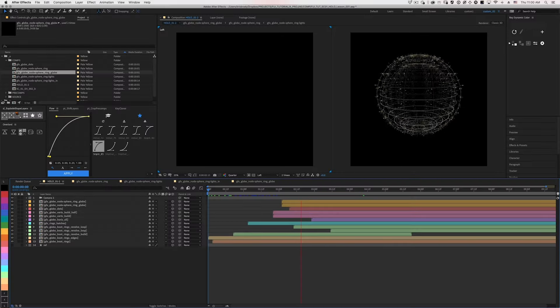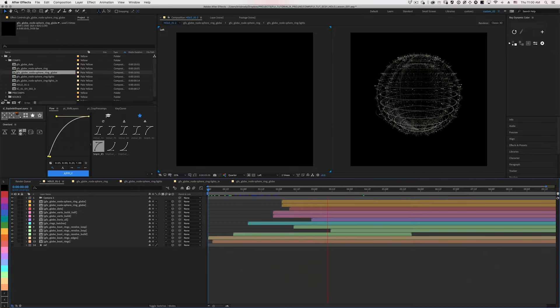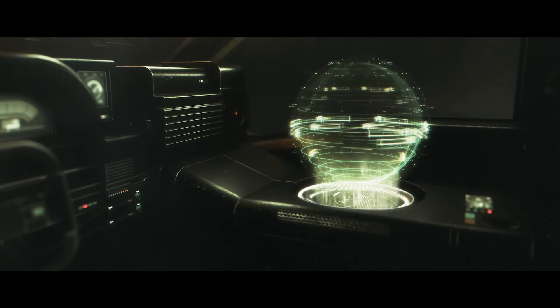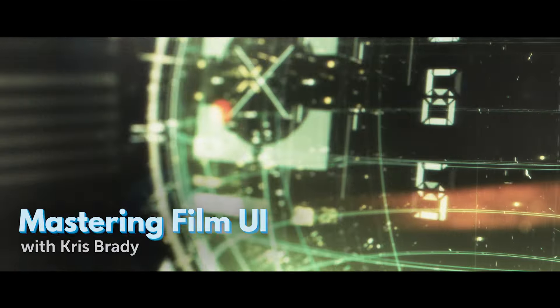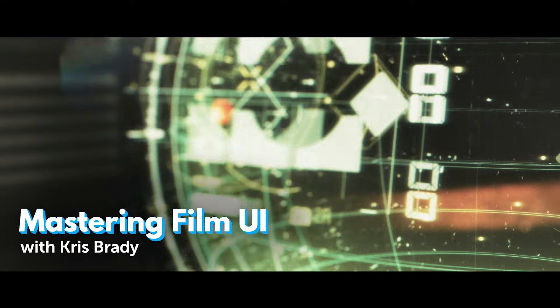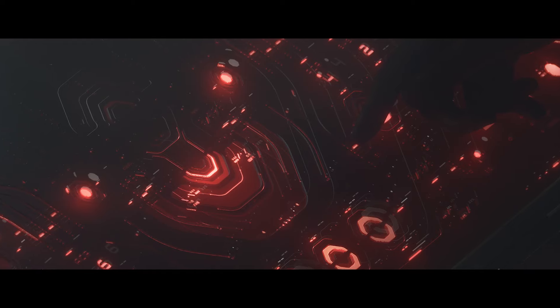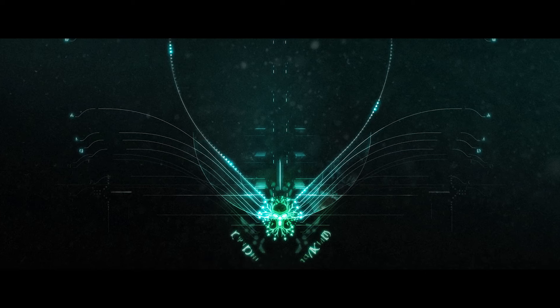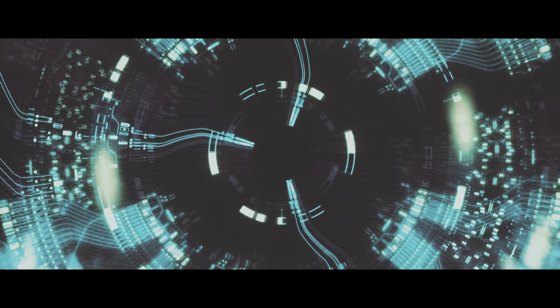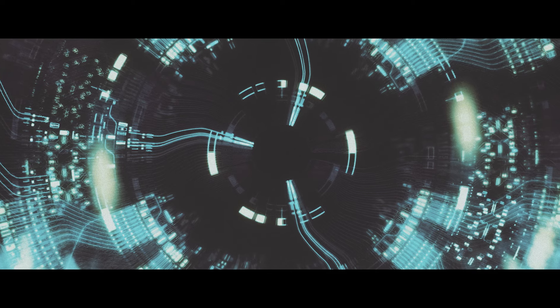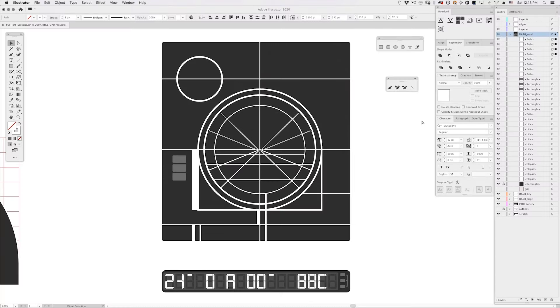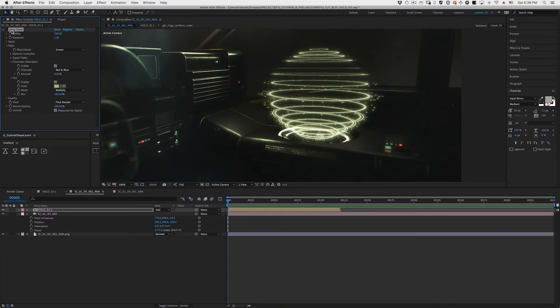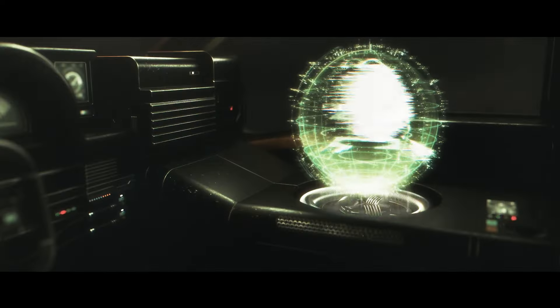Learn to design and animate incredible, film-ready UI for your next project. Instructor Chris Brady has utilized his 20 years of industry experience to create this comprehensive course, sharing his secrets to every stage of the process.